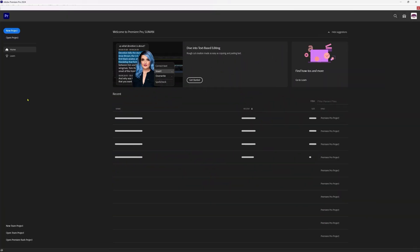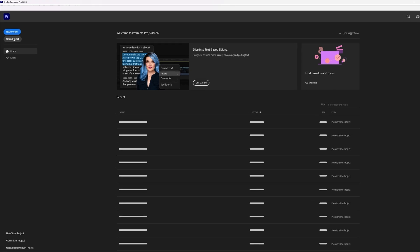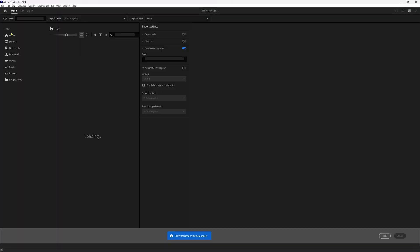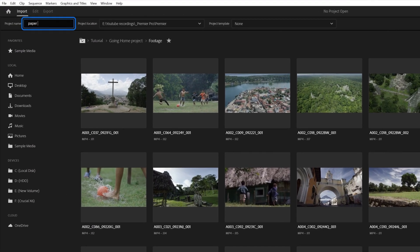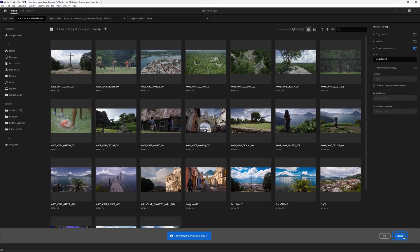We are on the home screen of Premiere Pro, so let's start with creating a new project. Click on the new project button, name the project, select your file location, and click on create.